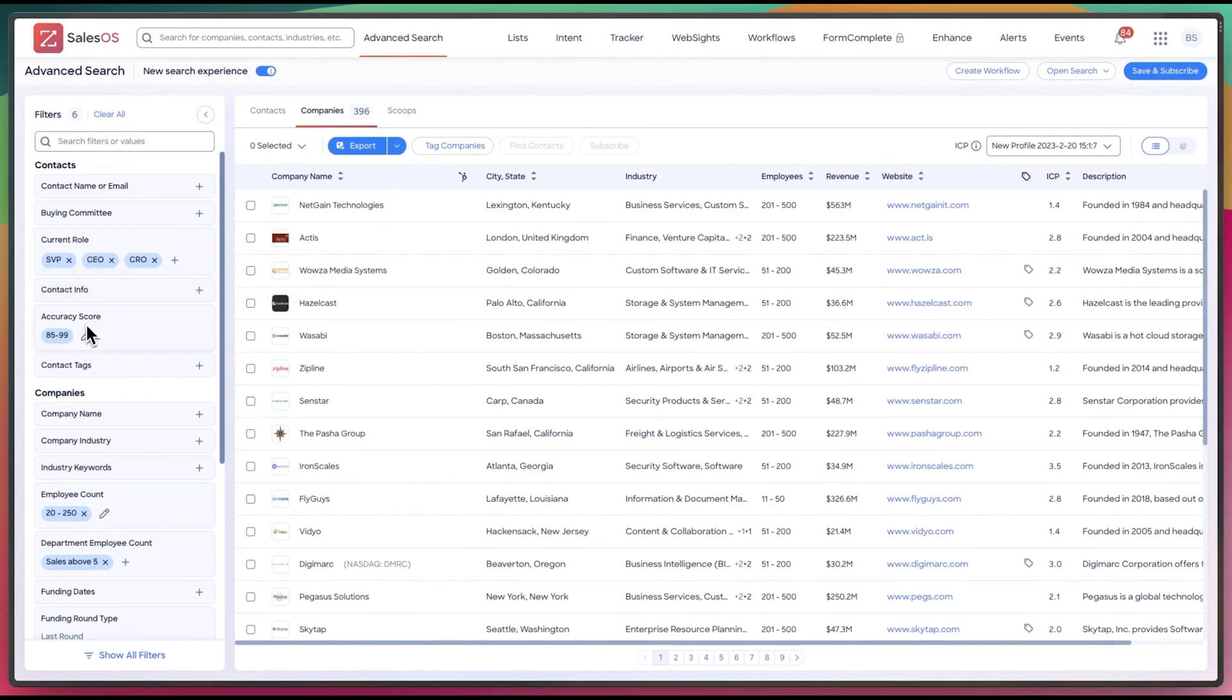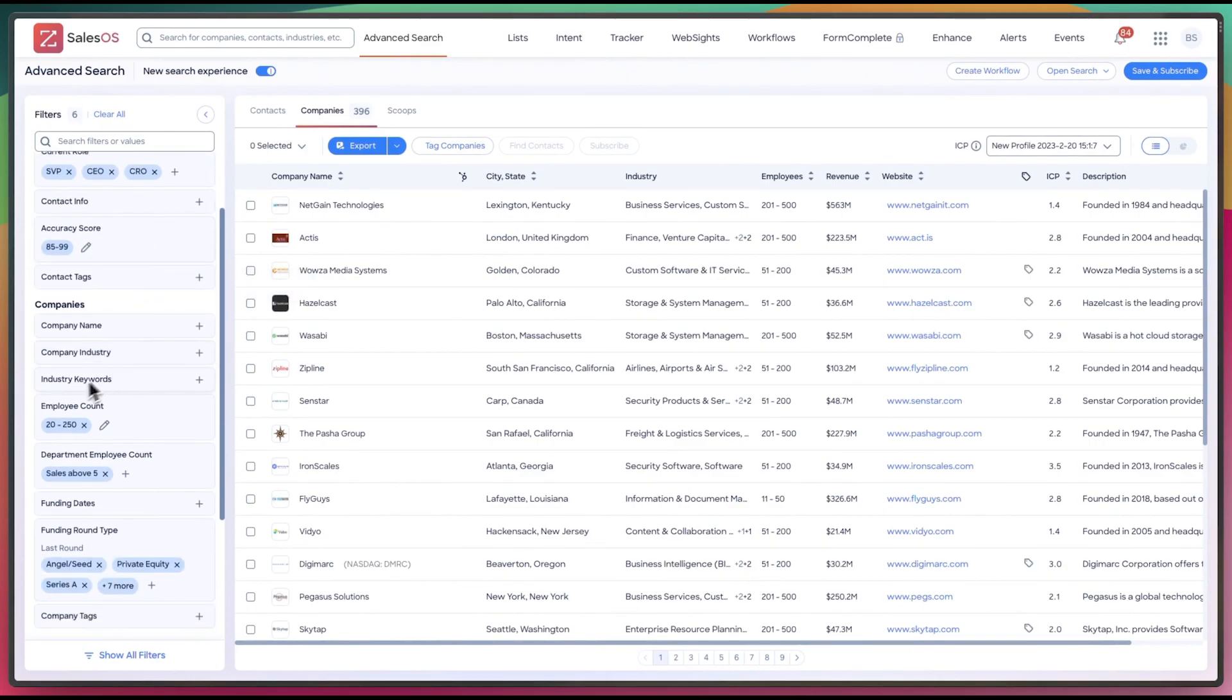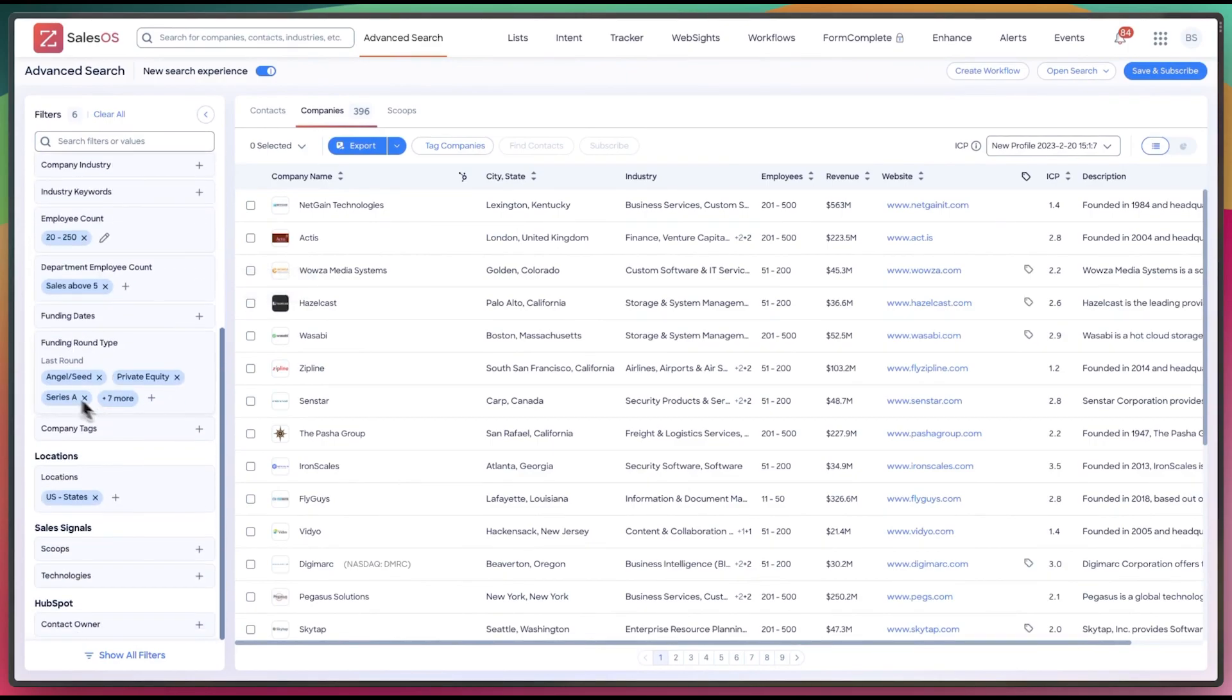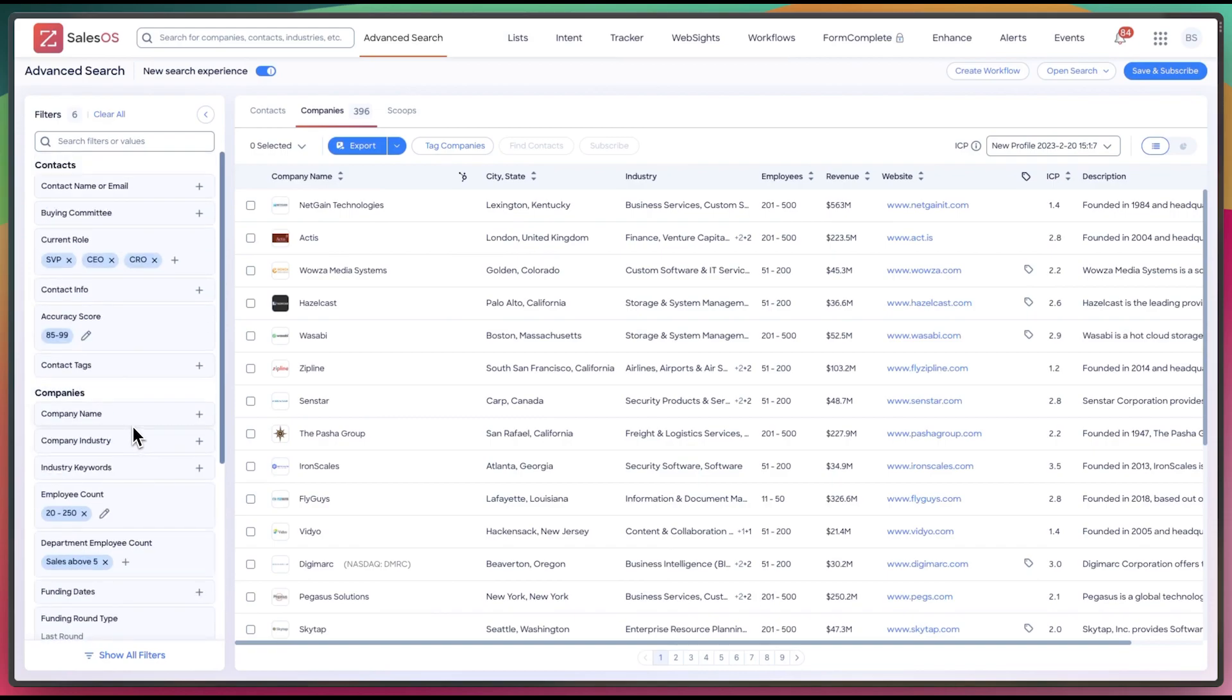We have current role, contact information, accuracy score, employee count, department, funding type, location, so on and so forth.